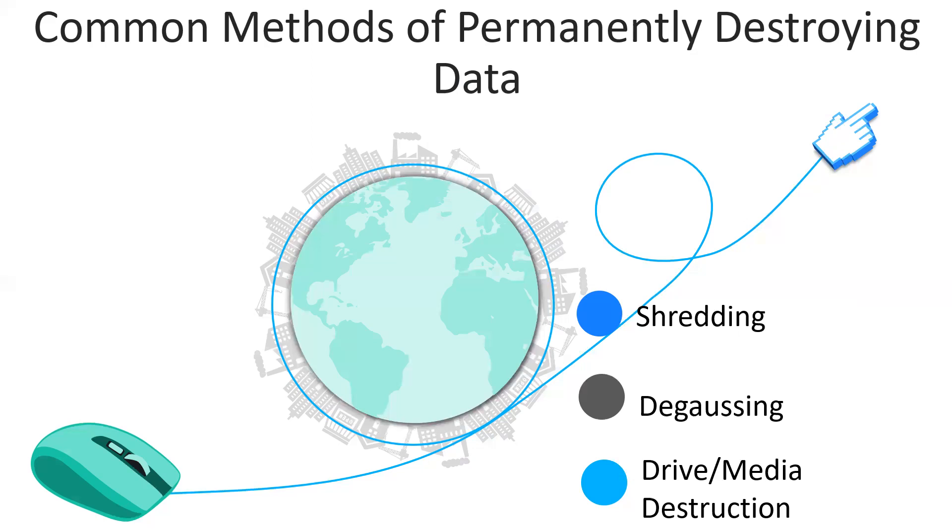The common methods of permanently destroying data. Number one, of course, is shredding. Paper containing sensitive information should be shredded. Shredders are very cost-effective. Specialized shredders can also be used to permanently destroy storage media such as DVDs or hard drives.